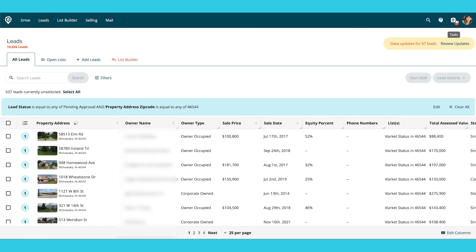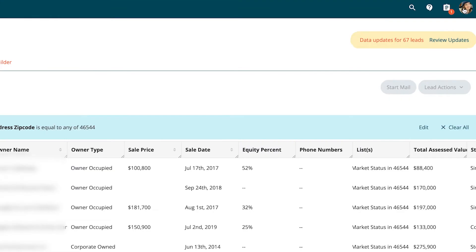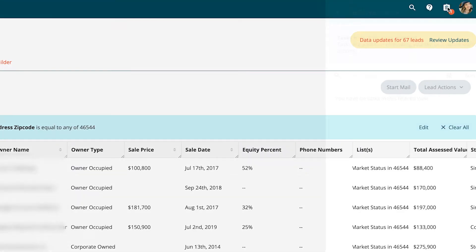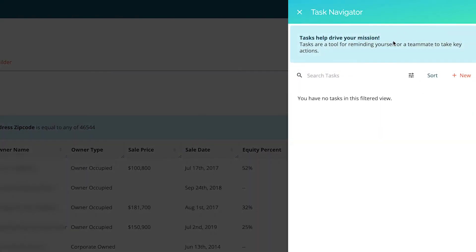This super powerful tool is in your Deal Machine account and it's on all plans. On web, we're going to go right up here to the left of your headshot, and you're going to see this is where you can keep track of tasks.